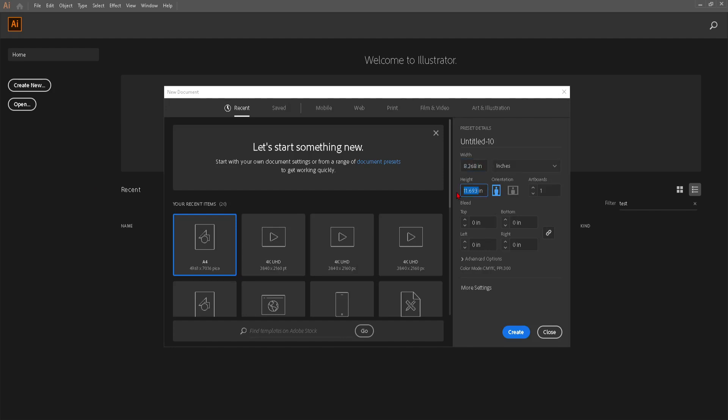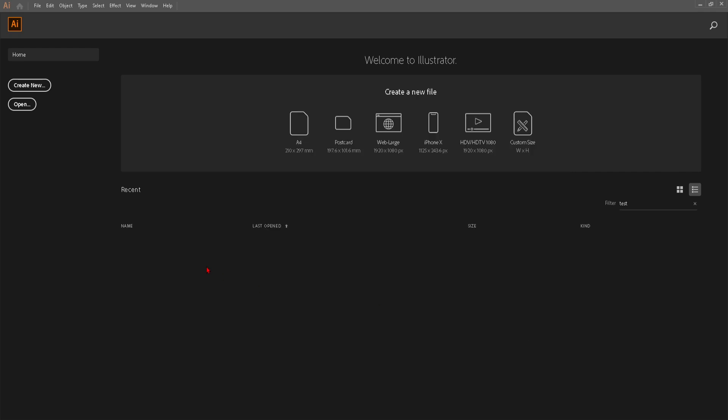You can also set the orientation so it changes the dimensions instantly. After you're done with that, you can just go ahead and press on the create option.